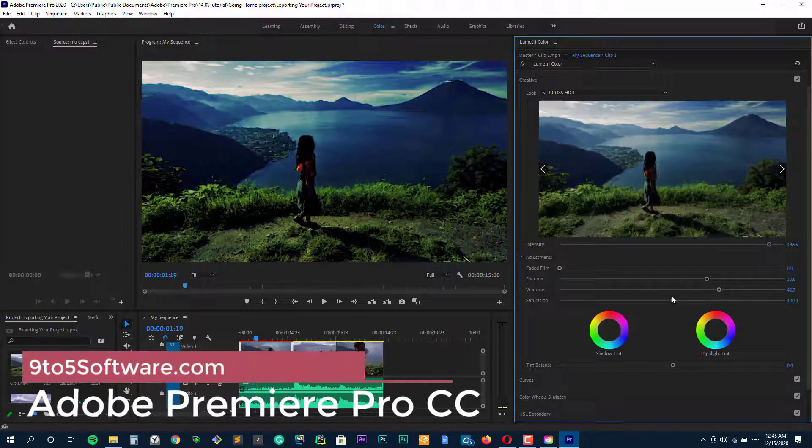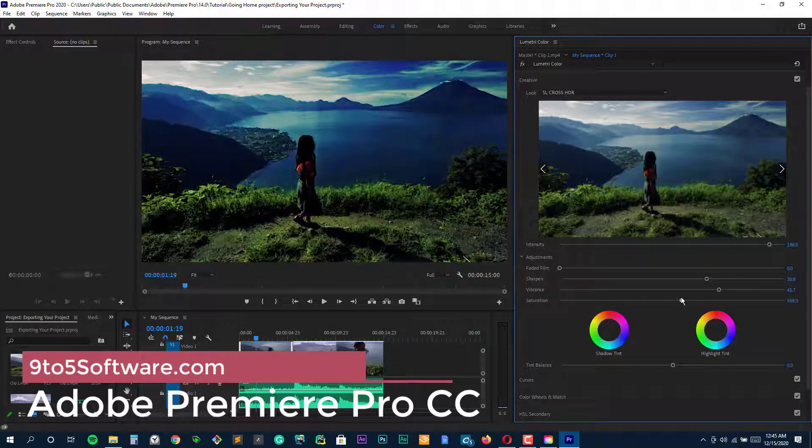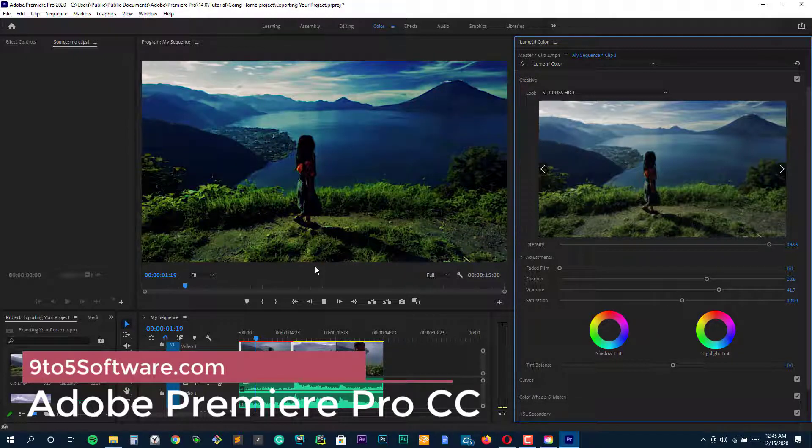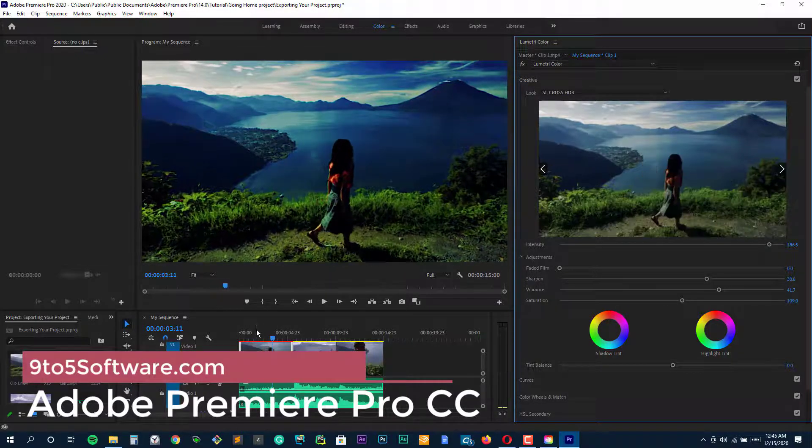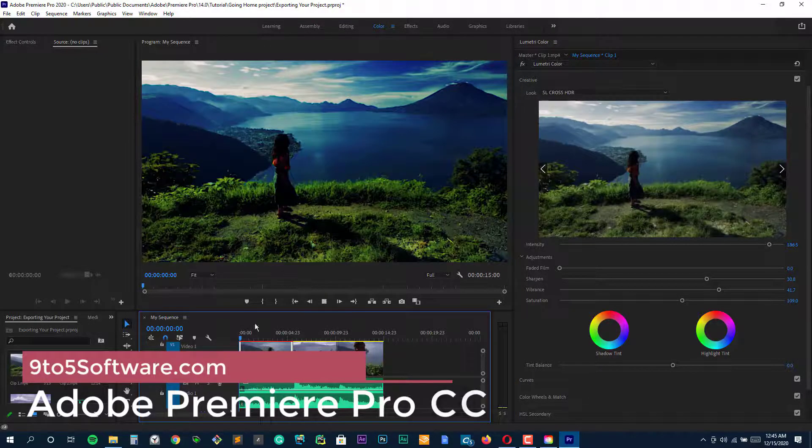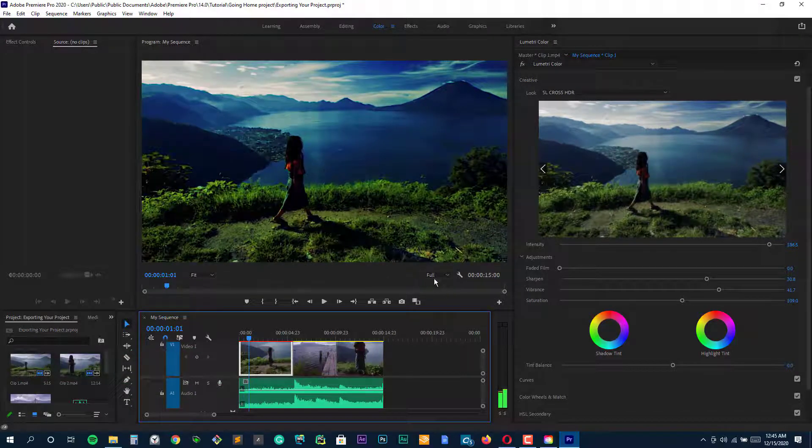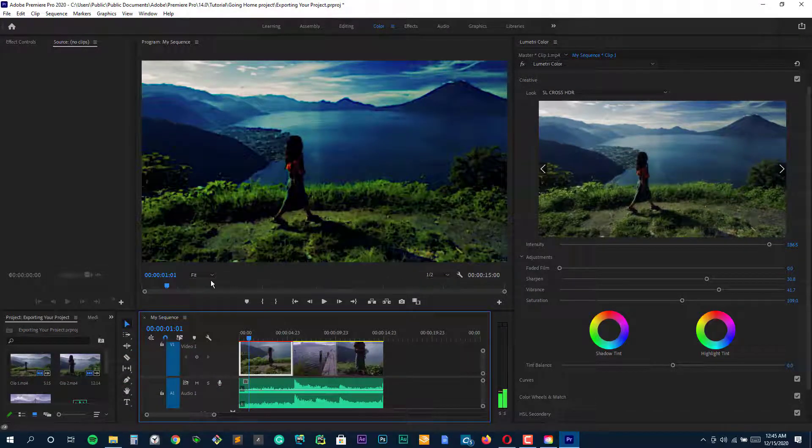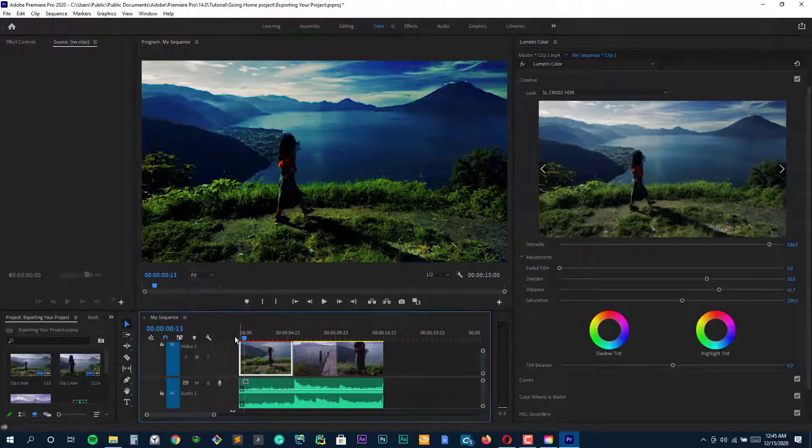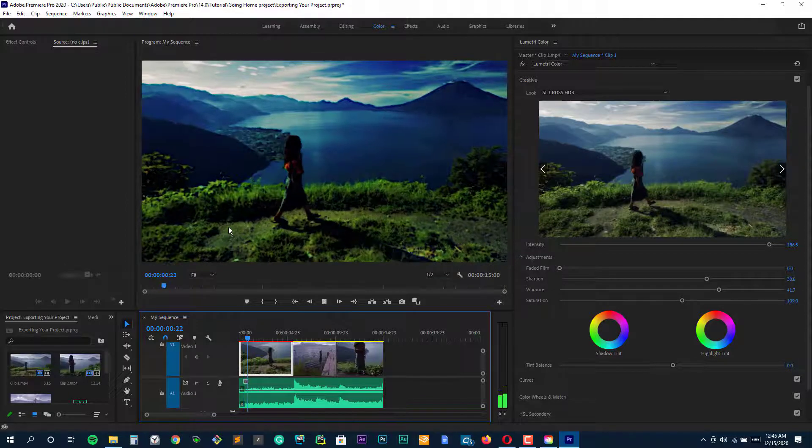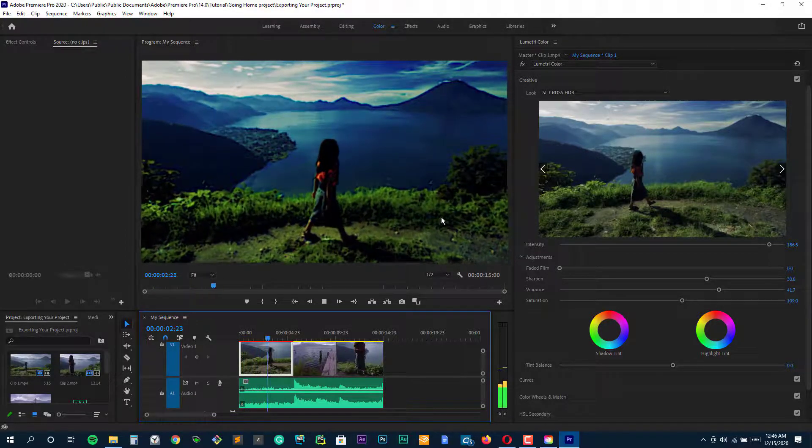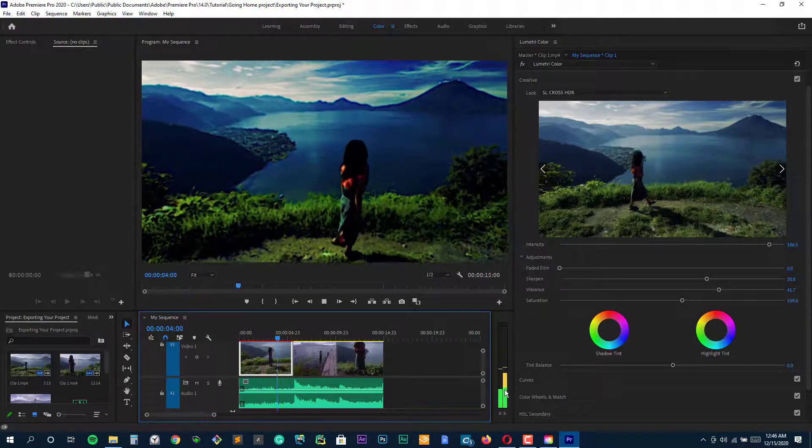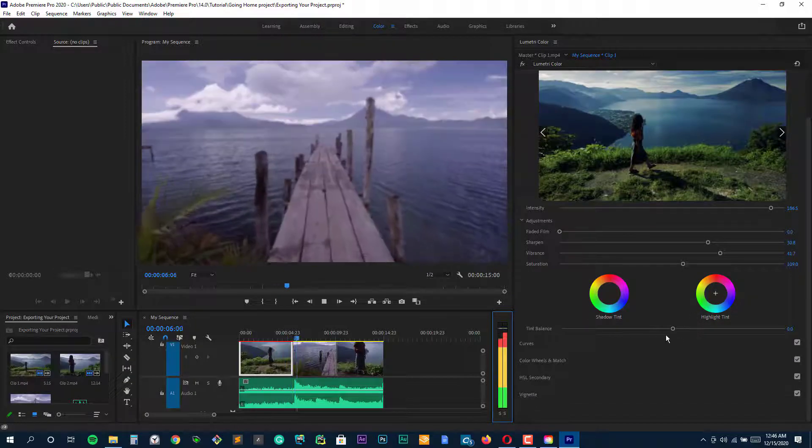Adobe Premiere Pro CC. It is a popular video editor which can easily modify the video, adjust colors, and process audio. A unique set of features for video editing allows processing any type of multimedia content in the original format on desktop PCs and mobile devices.